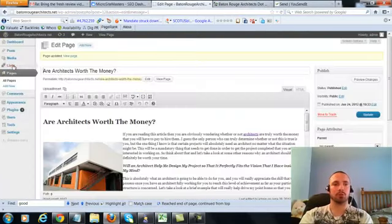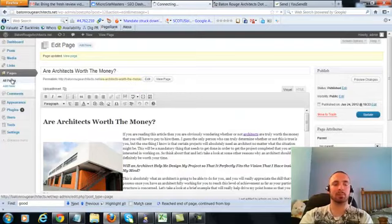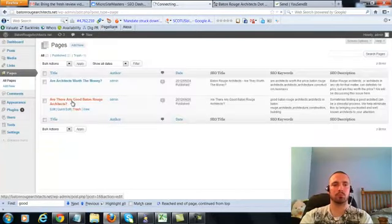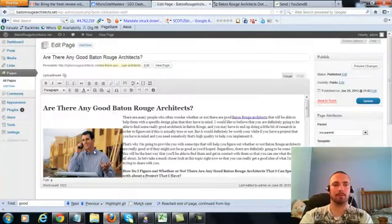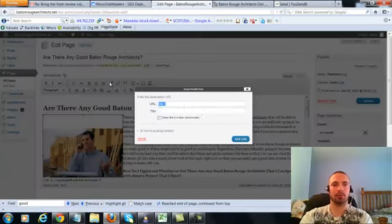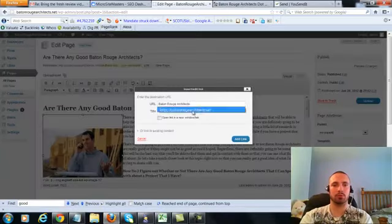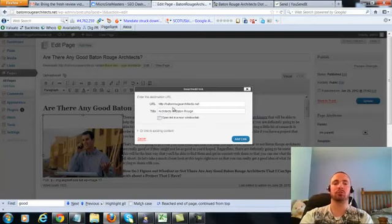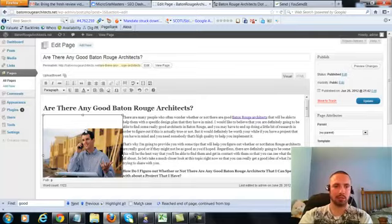So let's go to the last page, click on this again, add link, put in our main URL. This time we're going to do an LSI version which is architects in Baton Rouge, add the link.